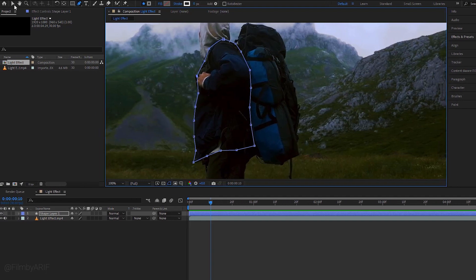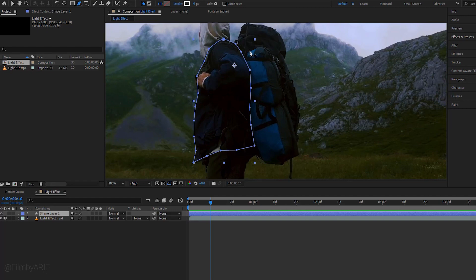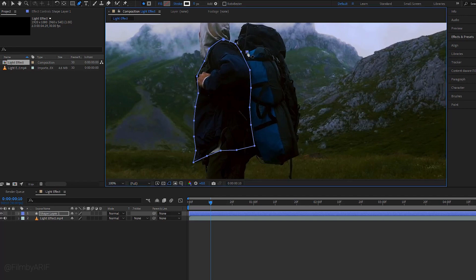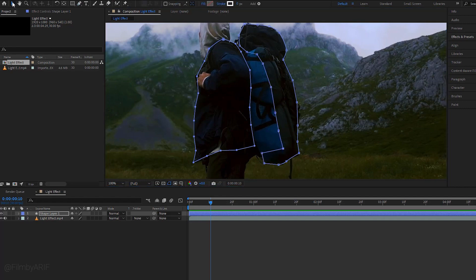Now get back to the selection tool and select shape layer to draw another line or shape inside this layer. Again take the pen tool and draw a shape around this backpack. Now we have to select the selection tool and change zoom level to fit.